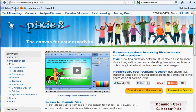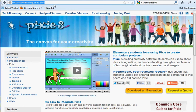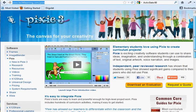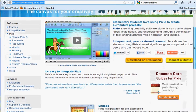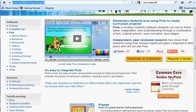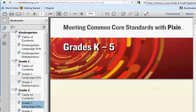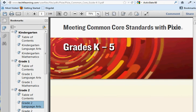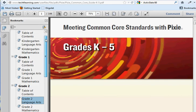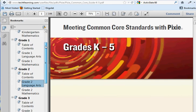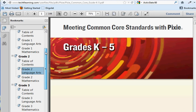The Tech for Learning website is www.tech4learning.com/pixie, and down here at the bottom right-hand corner they've got Common Core guide for Pixie. If you click on 'get the guides,' you fill out a little form, and then eventually you come to this PDF, and the PDF has for all grade levels K through 5, which is really nice.